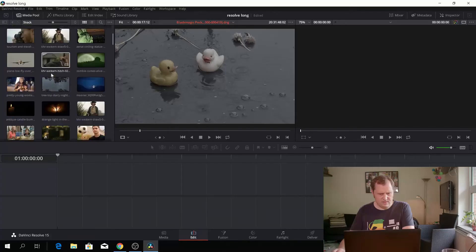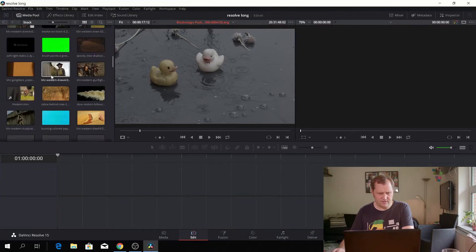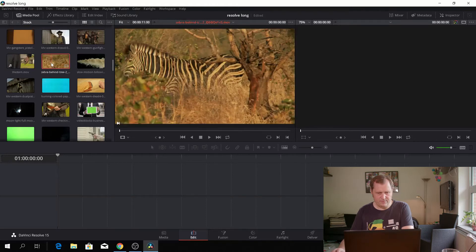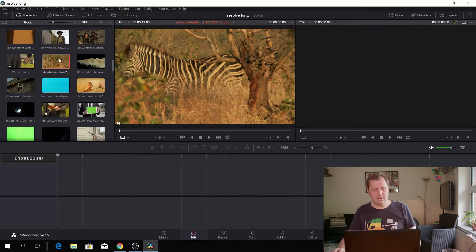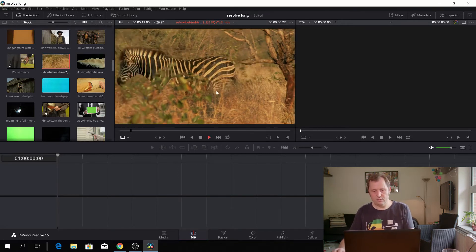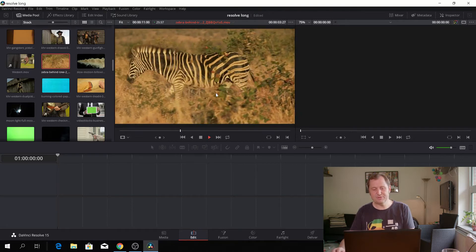Let's go to our stock footage and see what we actually have. There's really a lot of stock here, and it's not even very good stock. If we click on this zebra here, this is the preview viewer, and now we can see our lovely stock footage.